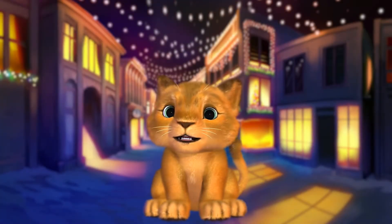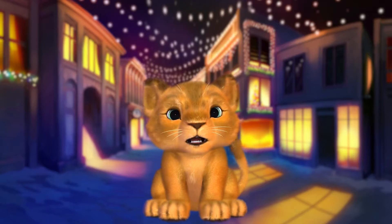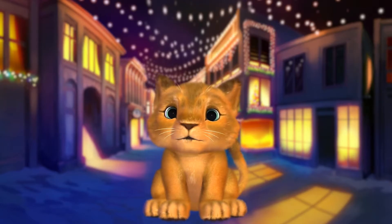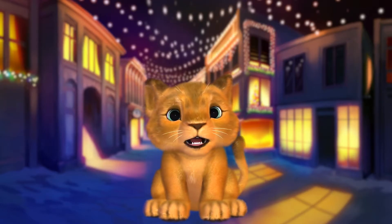Hello there, I'm Sebi from Holotech Studios, and in this video I'll teach you how to add customization options to your avatars.